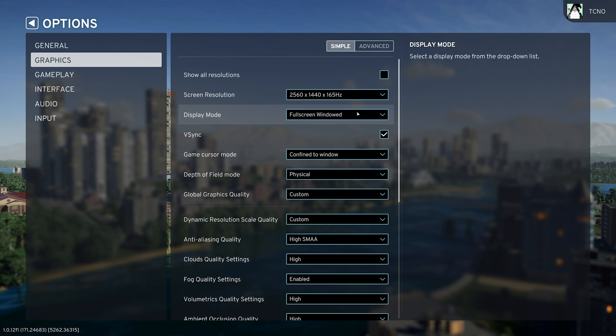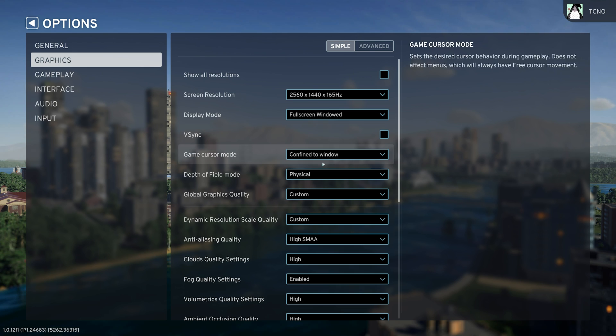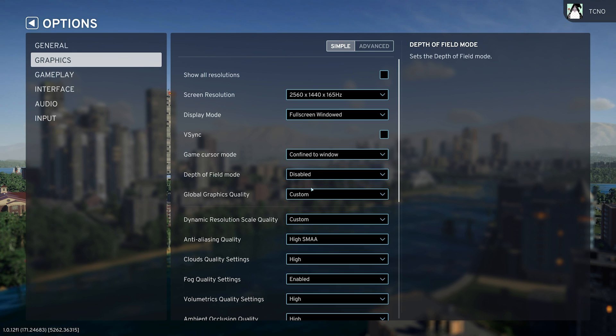Then heading back to simple mode, VSync should be turned off unless you're getting screen tearing with a top and bottom half break apart, and depth of field, they highly recommend changing to disabled for a great performance increase.